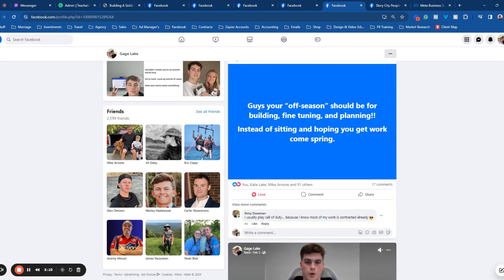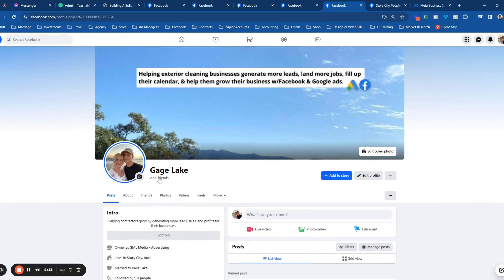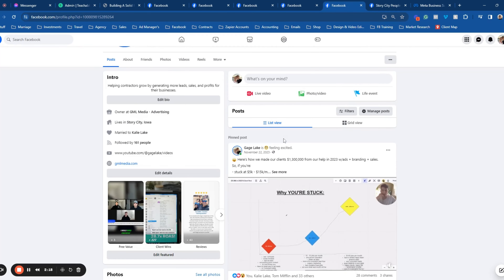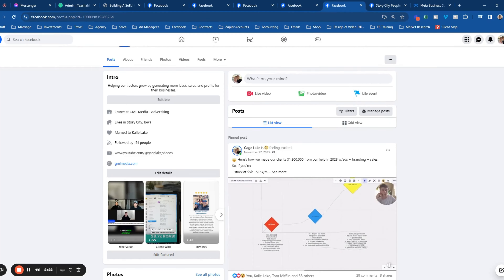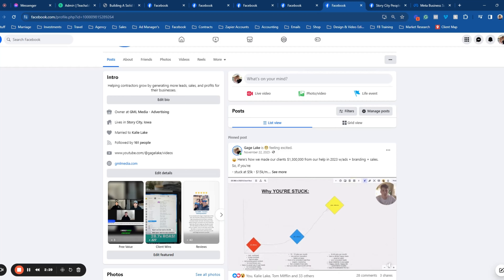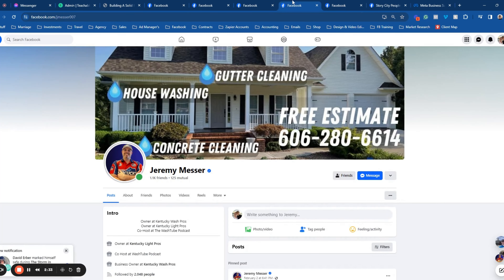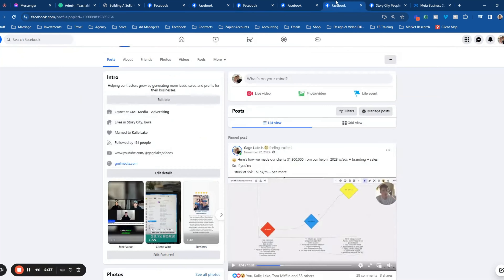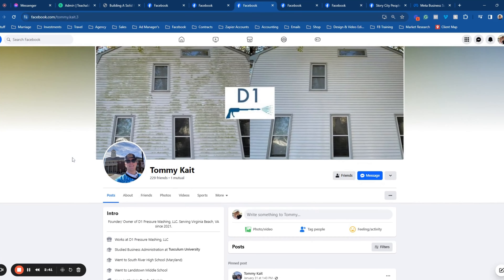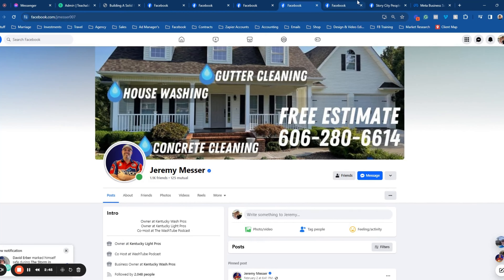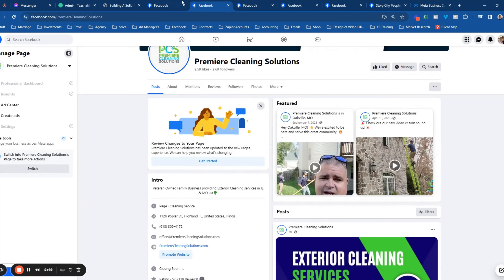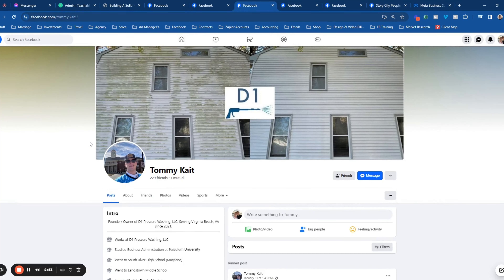Over time, all 2,500 friends I've got on Facebook are going to see this content and get nurtured. That's probably why you're in this program — you've seen me helping a lot of people in this industry. We want to turn your Facebook page into a funnel. I'm going to walk through a few good client examples of people who have done this well: Tommy, then Jeremy, then myself, and then some business pages.